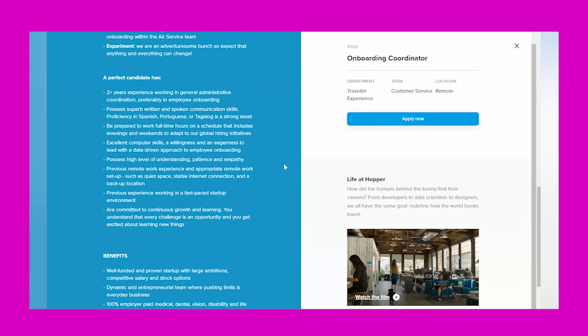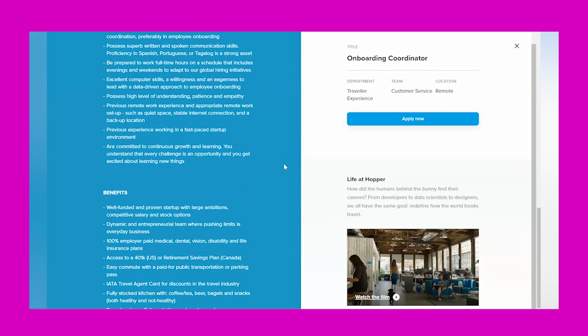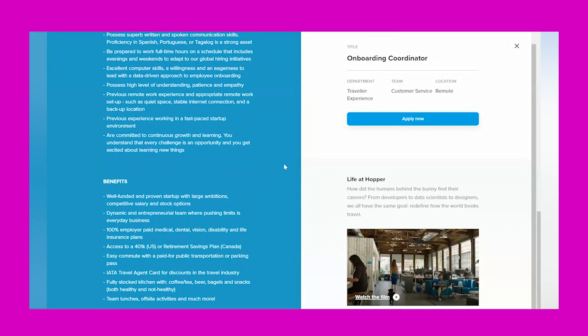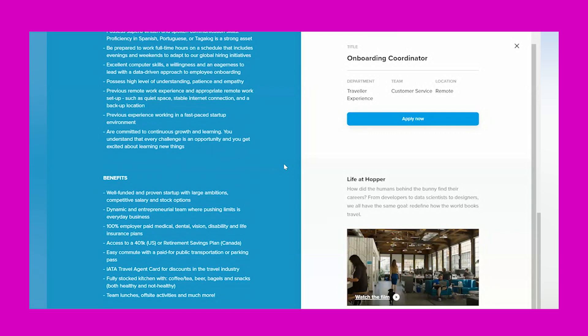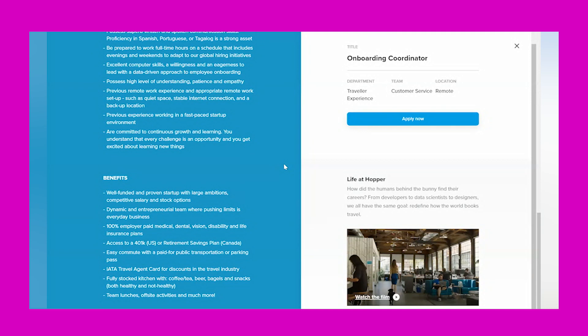Excellent computer skills, a willingness and eagerness to lead with a data-driven approach to employee onboarding with a high level of understanding, patience, and empathy. Previous remote work experience and appropriate remote work setup such as quiet space, stable internet connection, and a backup location. Previous experience working in a fast-paced startup environment, are committed to continuous growth and learning. You understand that every challenge is an opportunity and you get excited about learning new things.